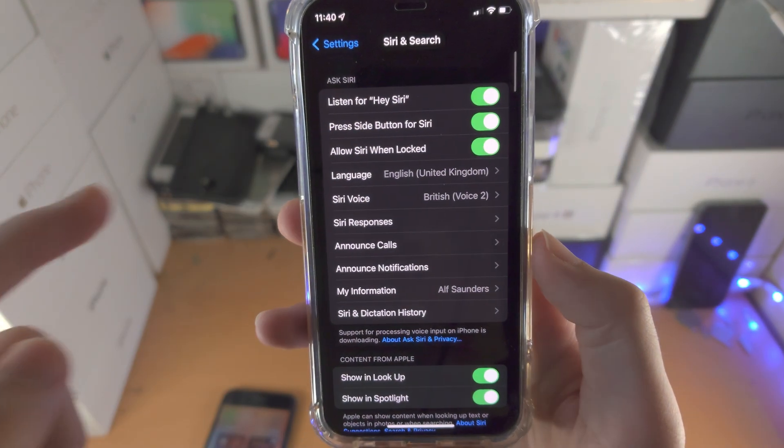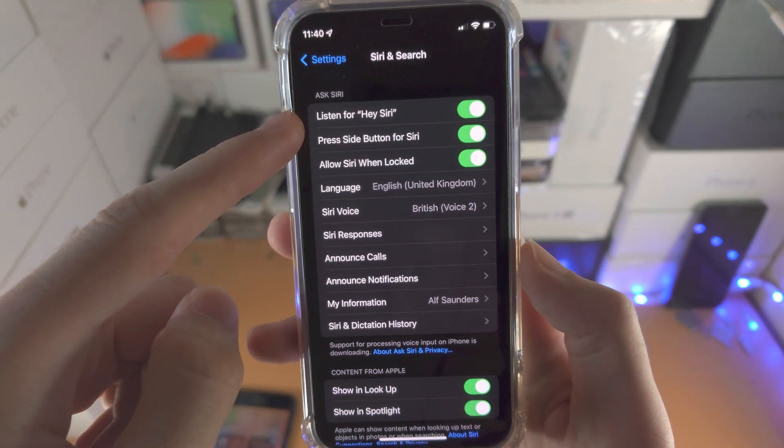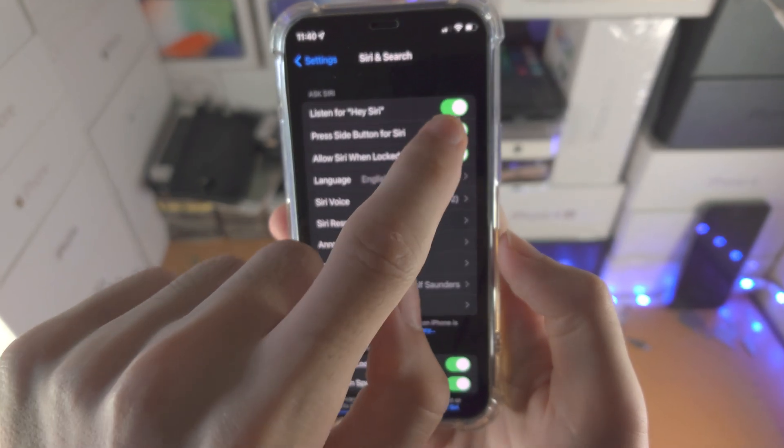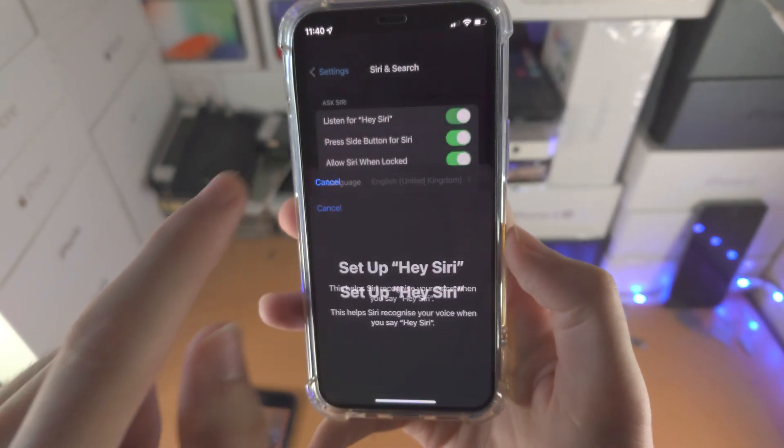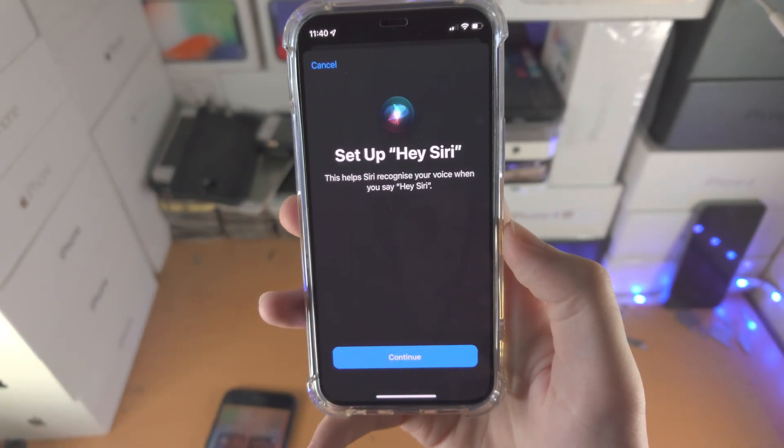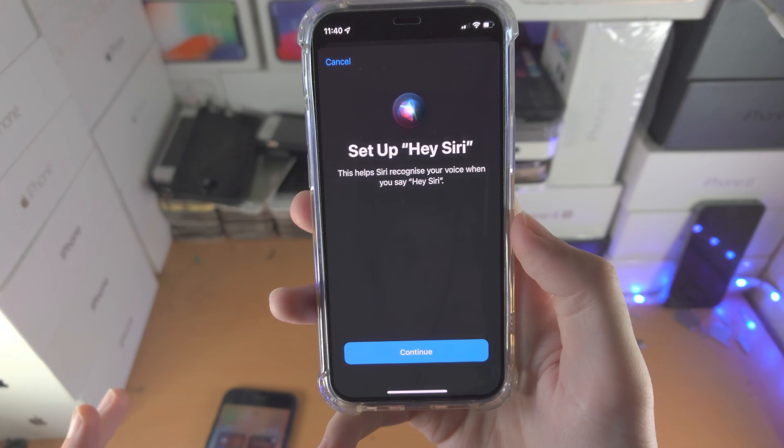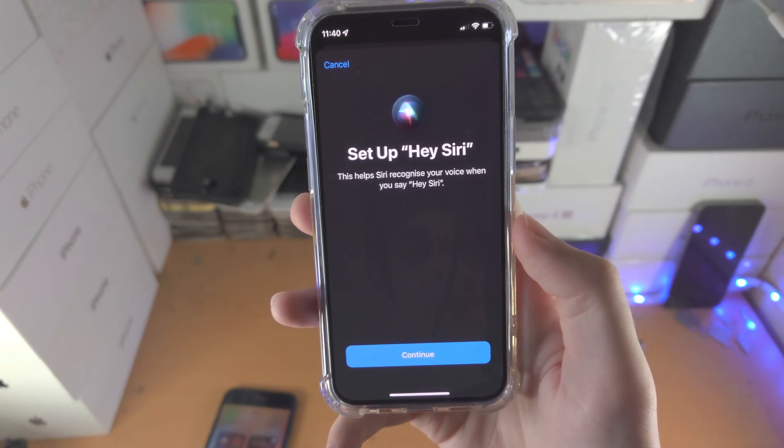And then from here you see Listen for Hey Siri. By default this is off, just turn it on. You're going to see setup Hey Siri, and just follow the on-screen instructions.